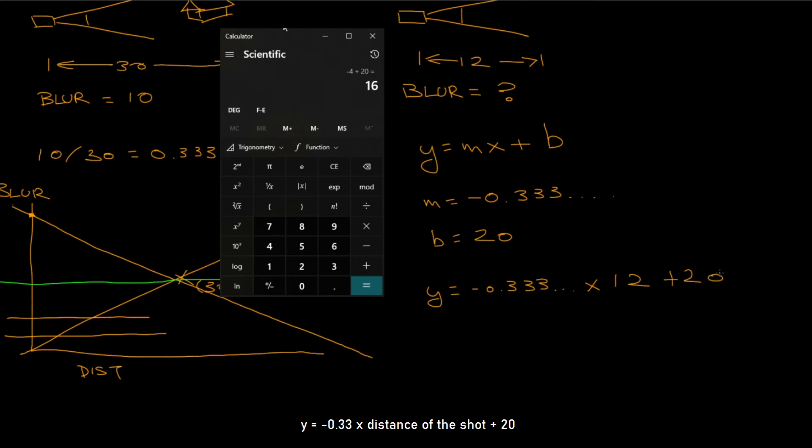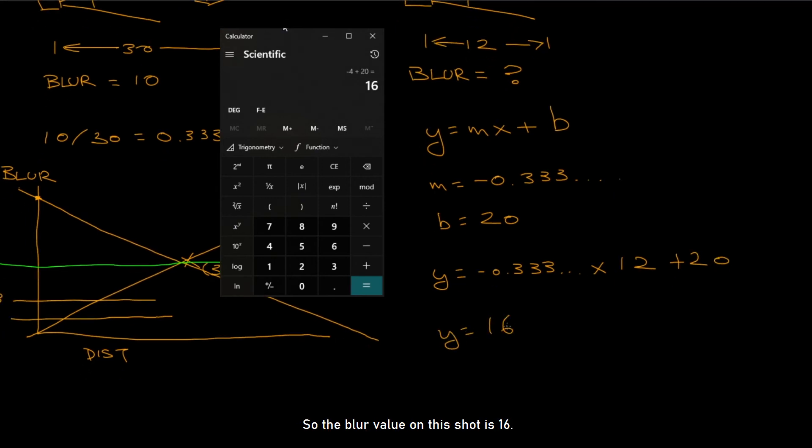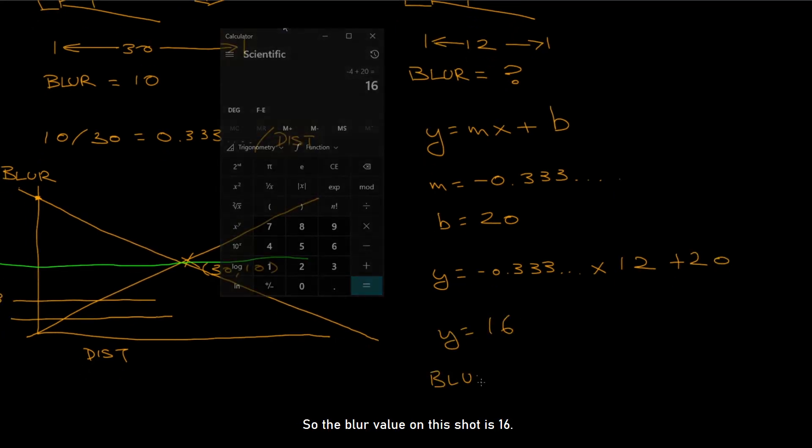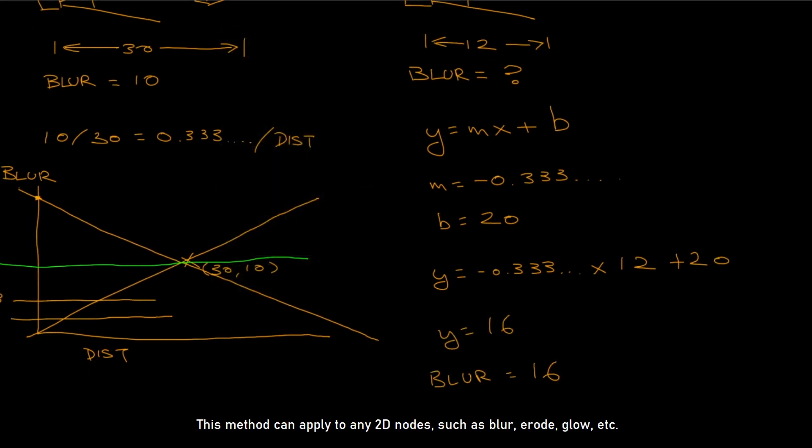This method can apply to any 2D nodes, such as blur, erode, glow, etc.